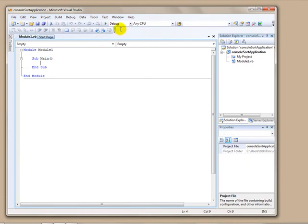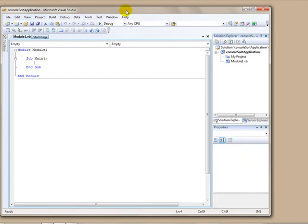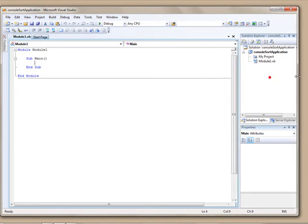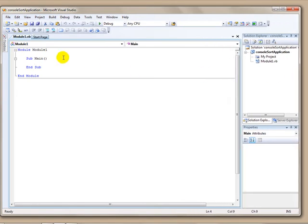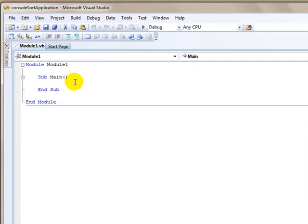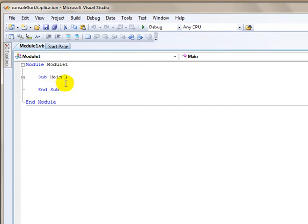Now, before I get started and before we actually start working on importing the text file, I want to talk a little bit about a time saver, and that would be importing namespaces into our code. We are going to use a class that resides in the system.io namespace that's called the stream reader class.